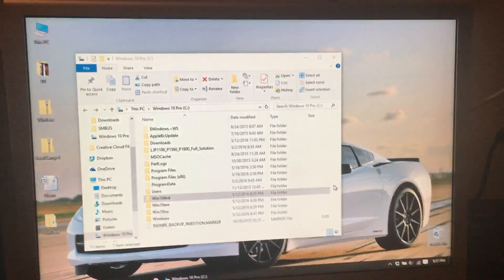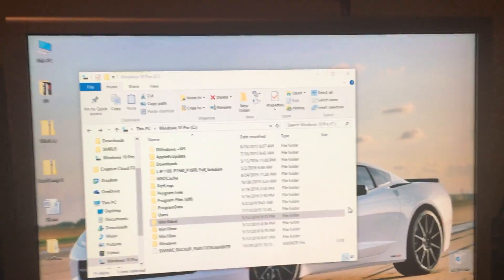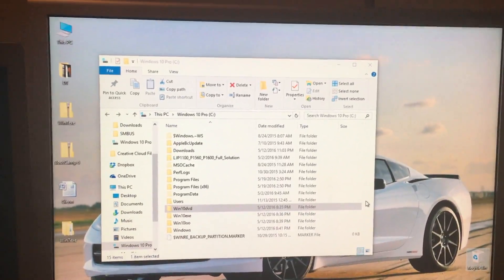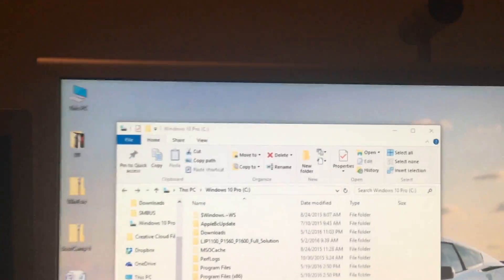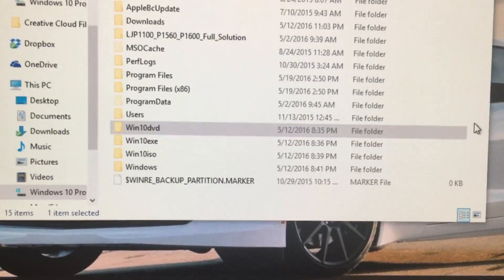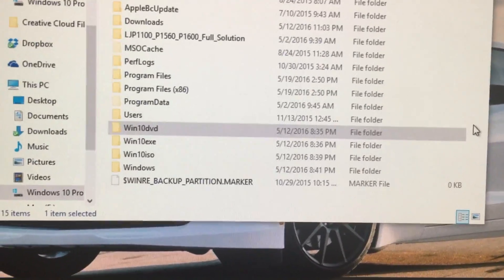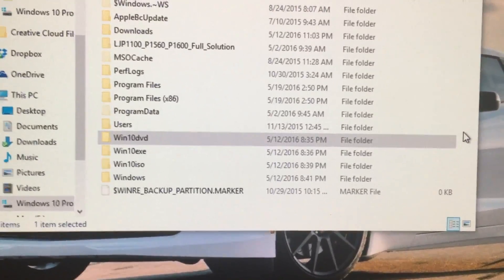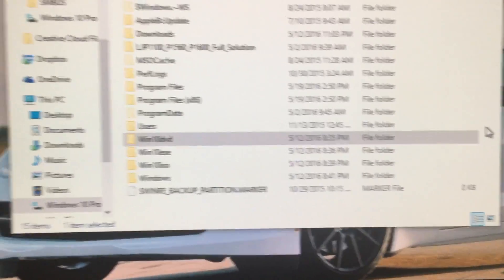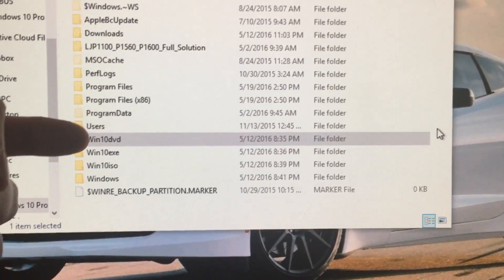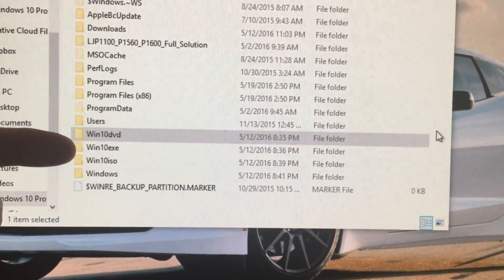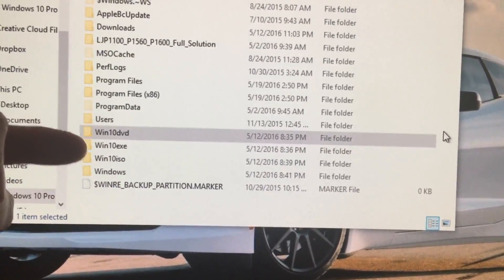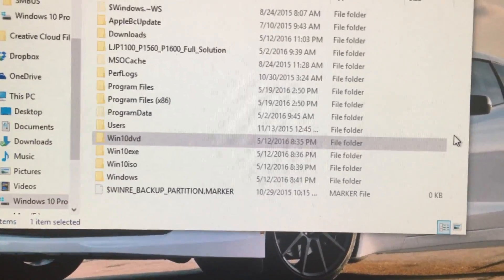First off, we will want to make three folders in the C drive of your Windows computer. You can name them anything you want, but to keep this simple, I named them Win10 DVD, Win10 EXE, and Win10 ISO. These will come in major handy in a second.